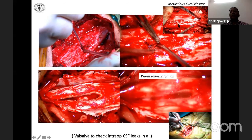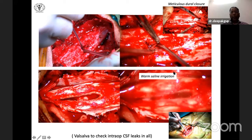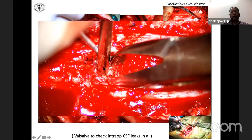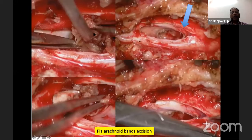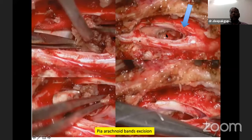Meticulous dural closure is non-negotiable as CSF leak is a nagging complication. In the caudal part of Type 1C, removal of the spur and intradural adhesions between the two hemicords must be done very carefully. The intradural space can be left open in most patients. A surgical video demonstrates the technique: preoperative CT showing hemivertebra and Type 1 SCM at L1, midline skin incision, separation of paraspinal muscles, dermoid excision on the right side, and laminectomy above and below.